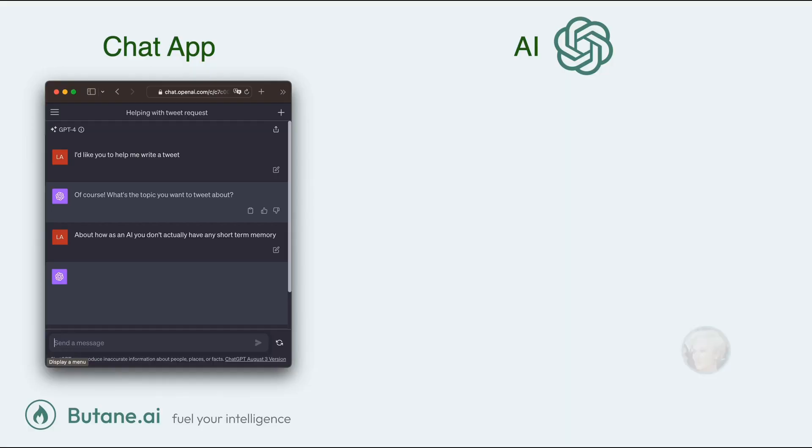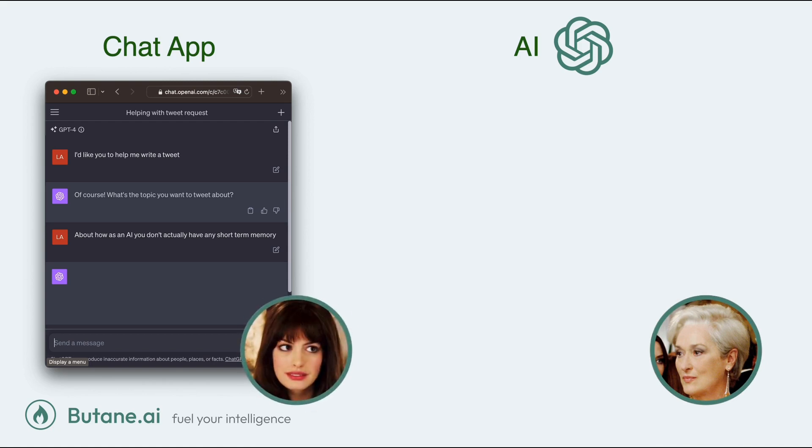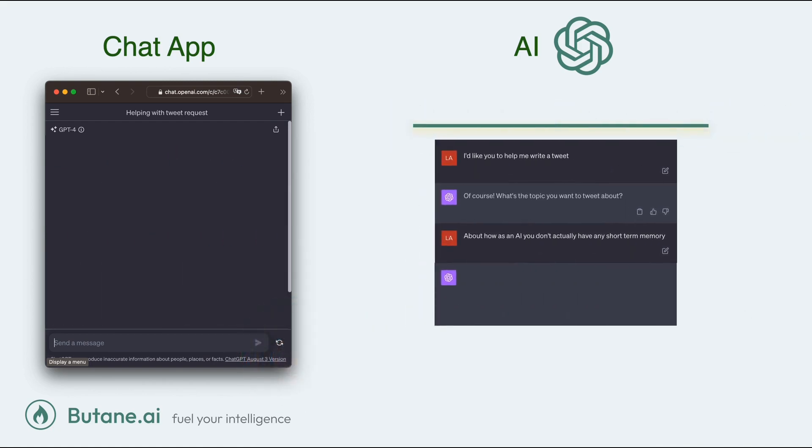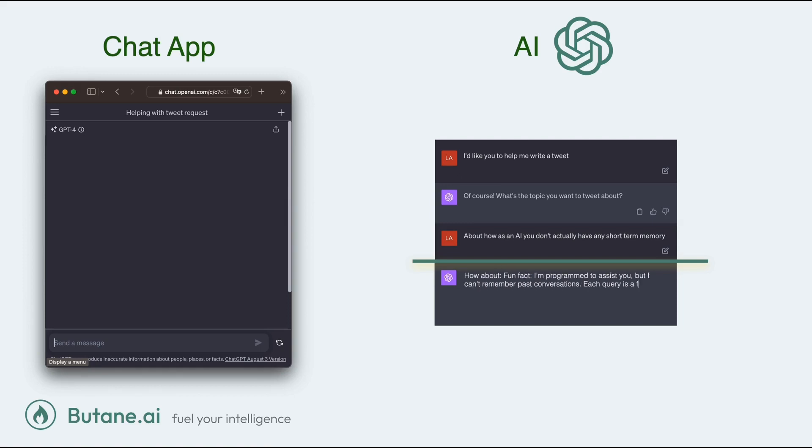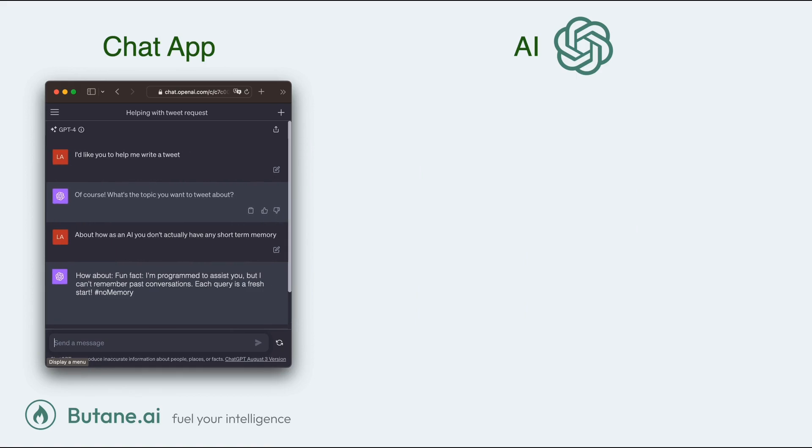So if the AI is Meryl Streep, then the chat app acts as its aide, Anne Hathaway. The chat app quietly whispers your conversation to the AI before it answers you. But just like Meryl Streep, it hasn't remembered you. It's just been really well briefed.